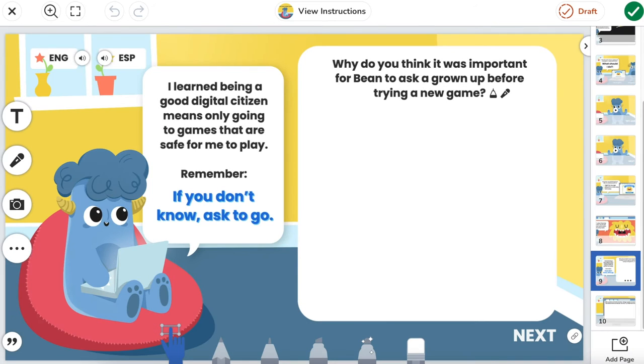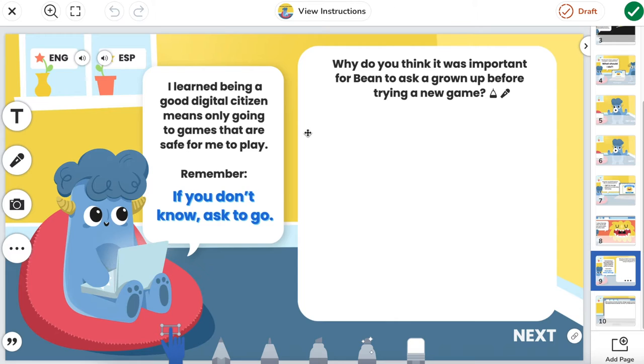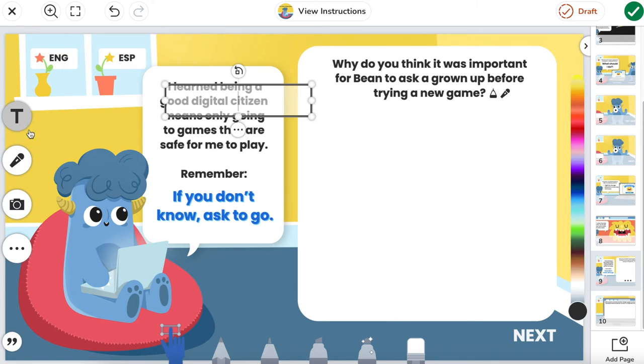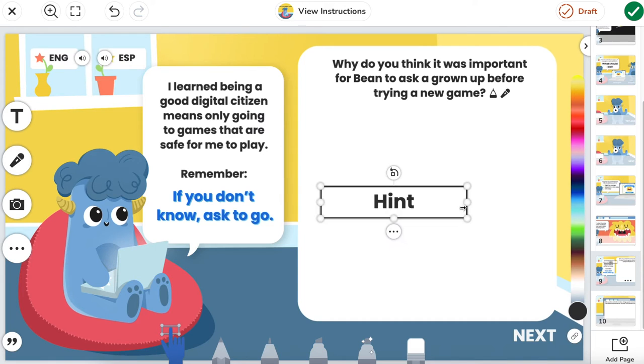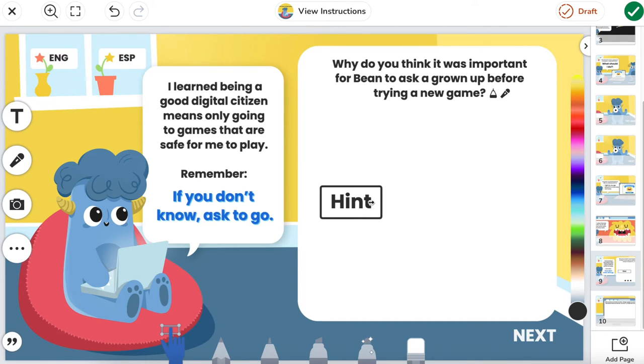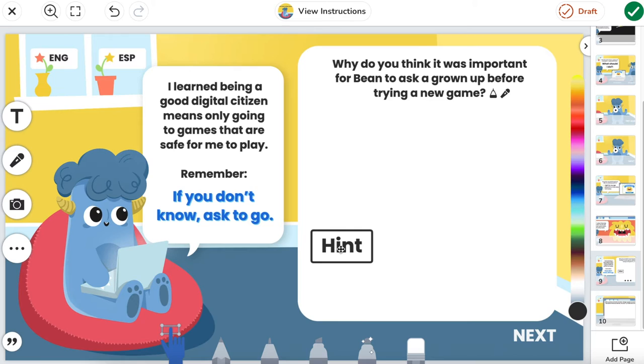The next example I'm going to show you is how to give students some information or even a hint from you as the teacher and be able to hide that in a scratch and reveal format. The first thing I'm going to do is add a text box and write the word hint. I want to make sure that students know visually that there's going to be something hidden underneath here and that they are going to have to scratch it away to be able to discover it.